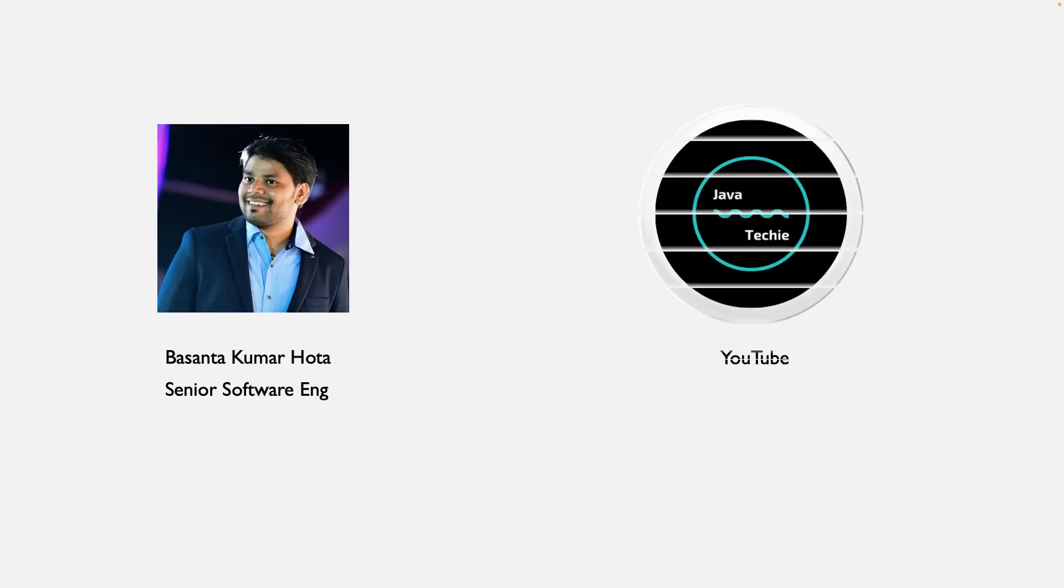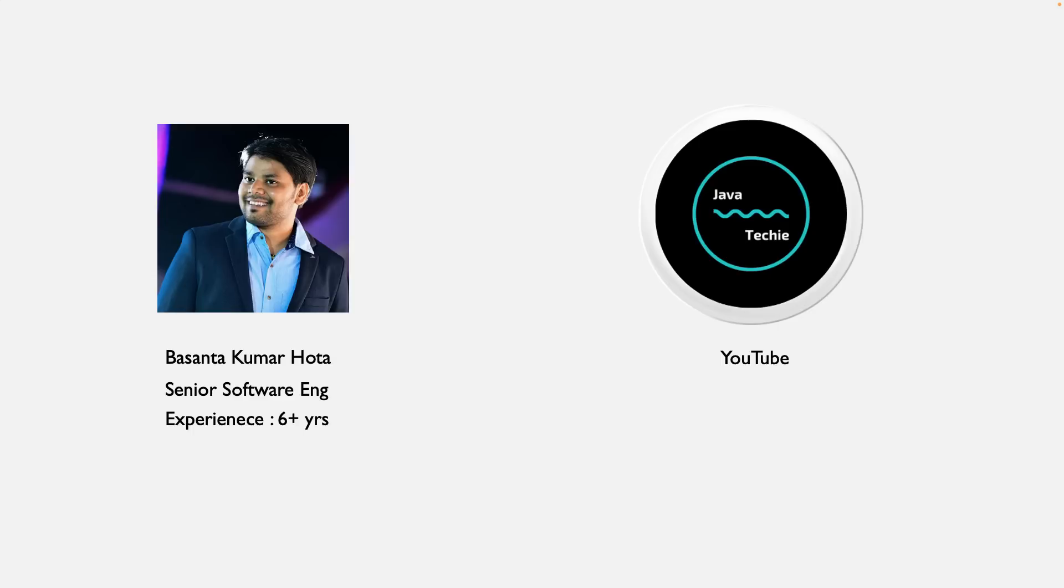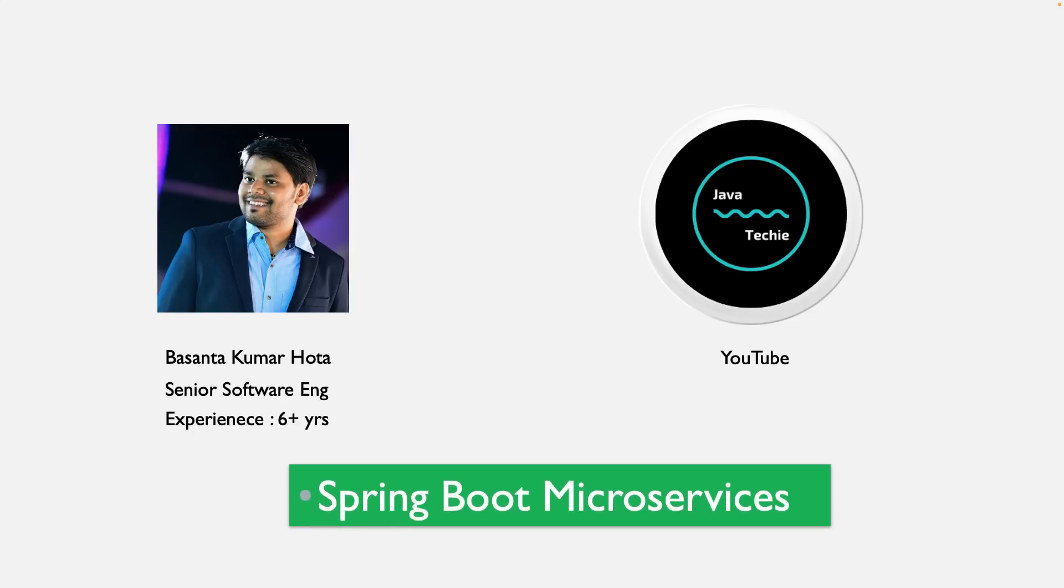Hi everyone, this is Basant Hota, you know me as Java Techie. I am a backend developer with over six plus years of experience, and I am very happy to announce that I will launch a handsome course—Spring Boot Microservices—which will include basic to advanced level concepts with real-time examples. I believe this course will be very beneficial and helpful for all freshers and experienced developers.